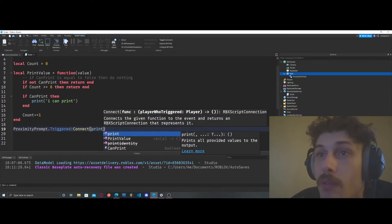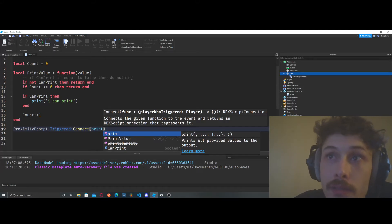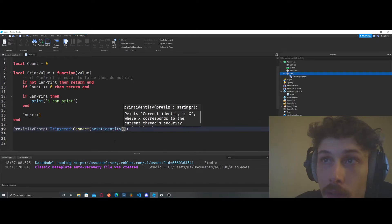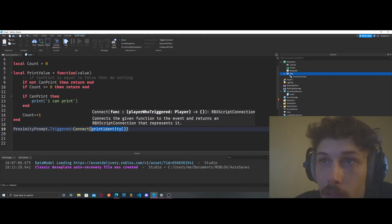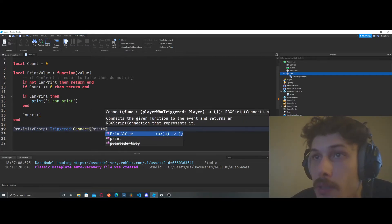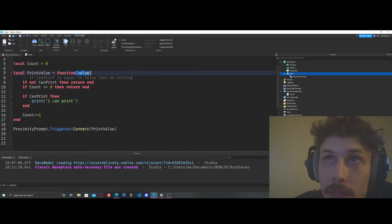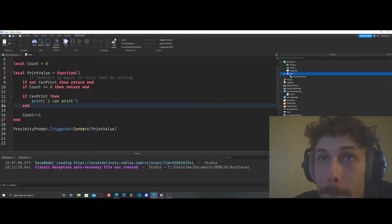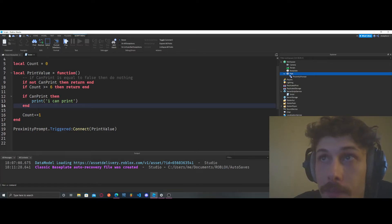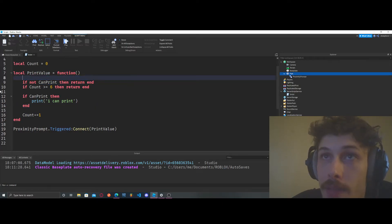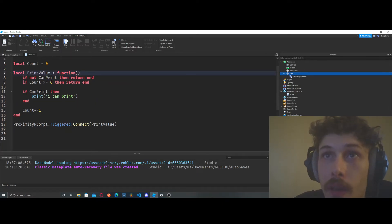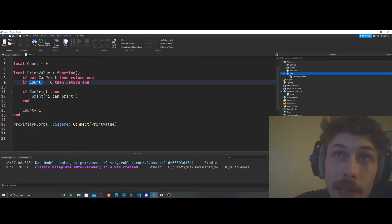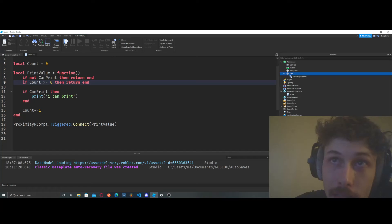We'll connect it to print_value. Let's clean this up — we don't need that extra variable. So to review: if not can_print then return end; if count is greater or equal to six then return end.